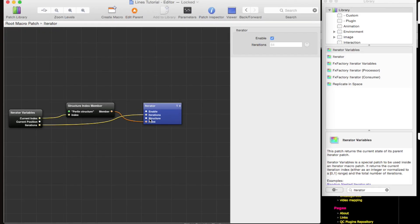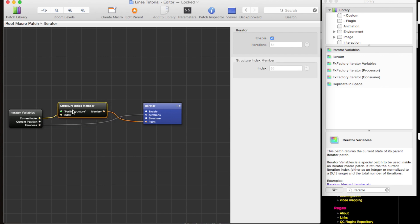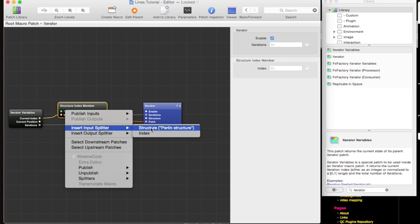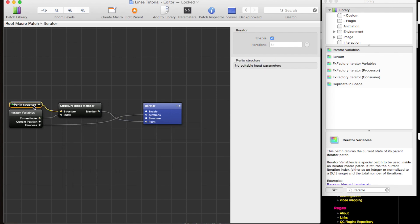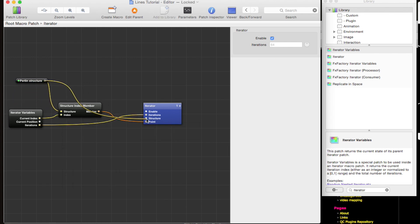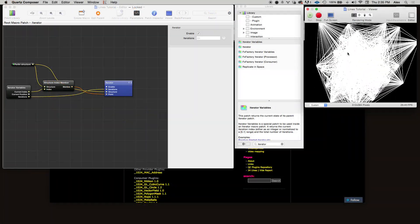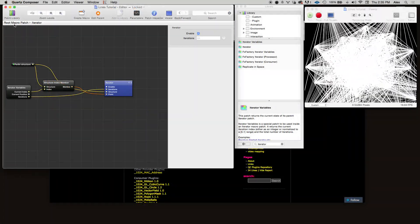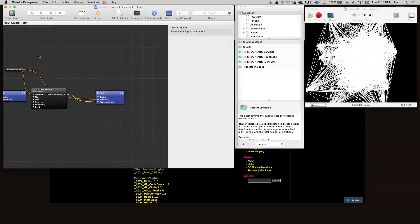And we also need to make sure that the inner iterator receives the perlin structure. So to do that, let's insert an input splitter for the perlin structure, and then we'll drag the structure to the inner iterator. Wow, look at that! We're getting somewhere—we're starting to see that lattice structure.